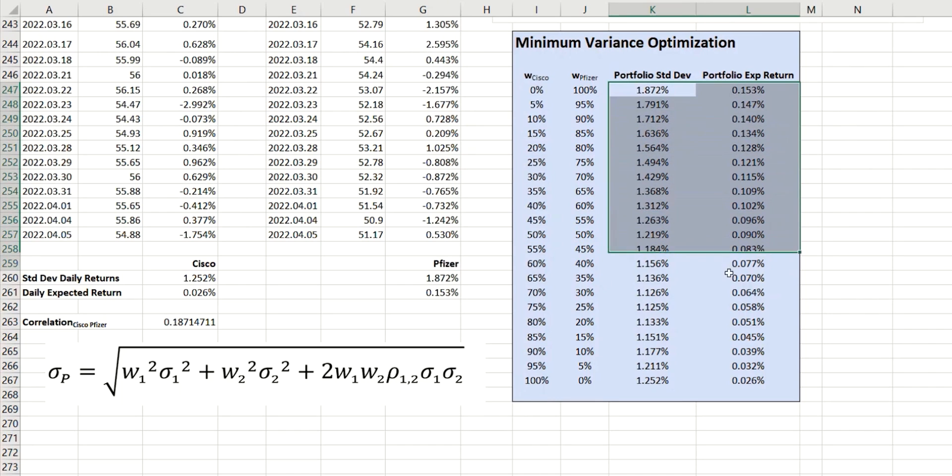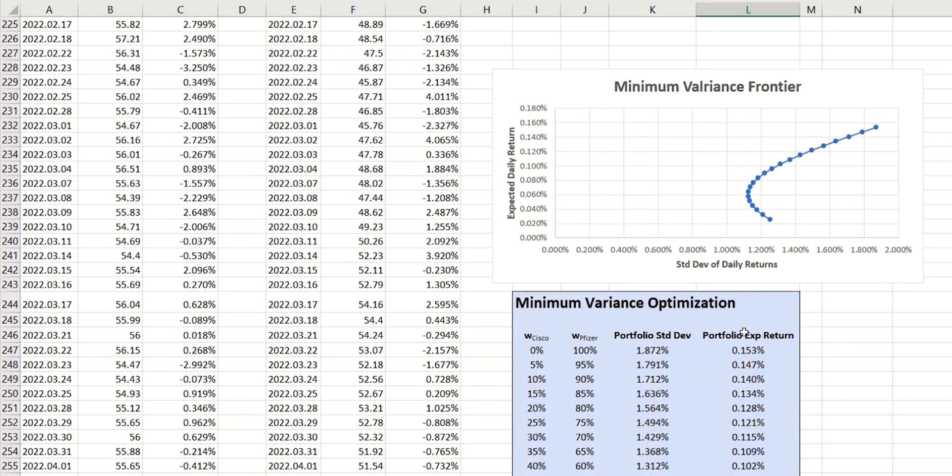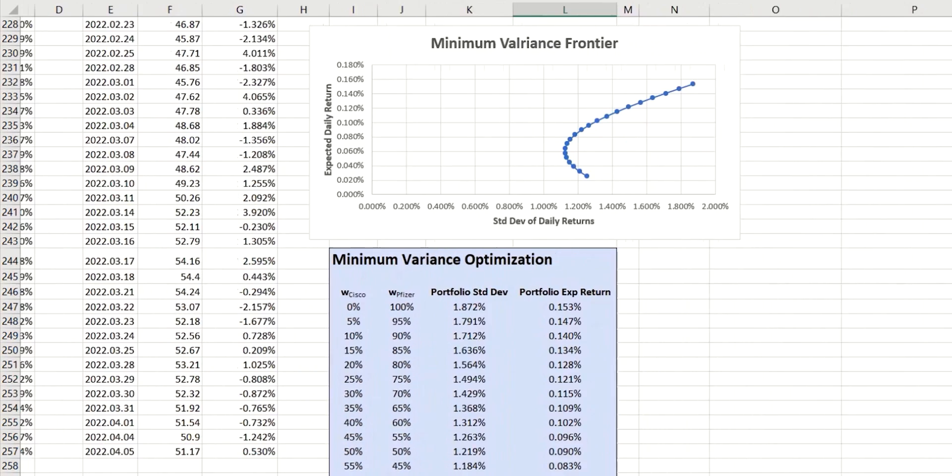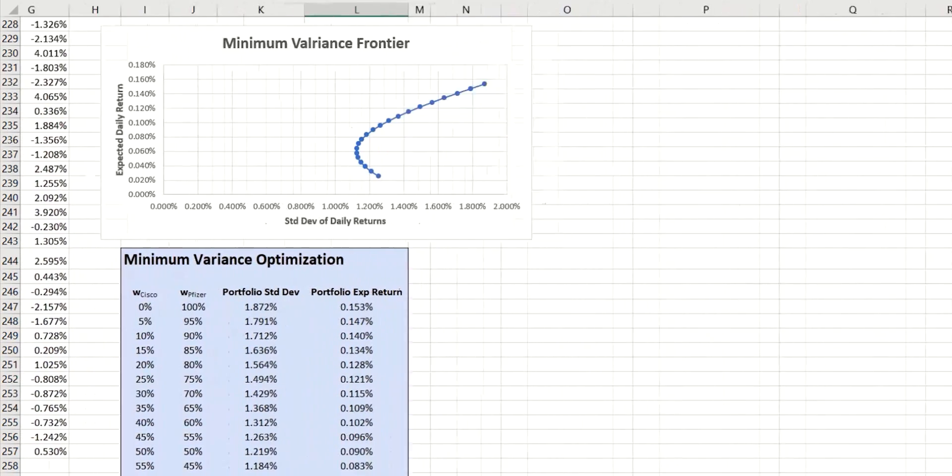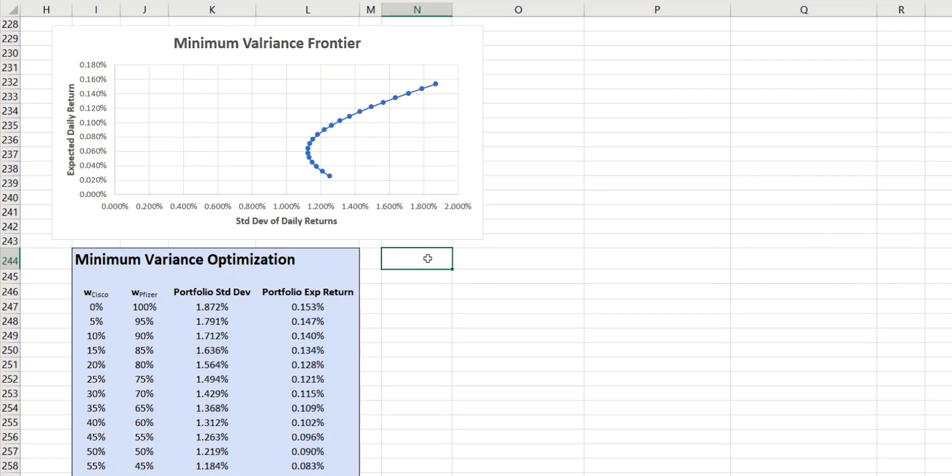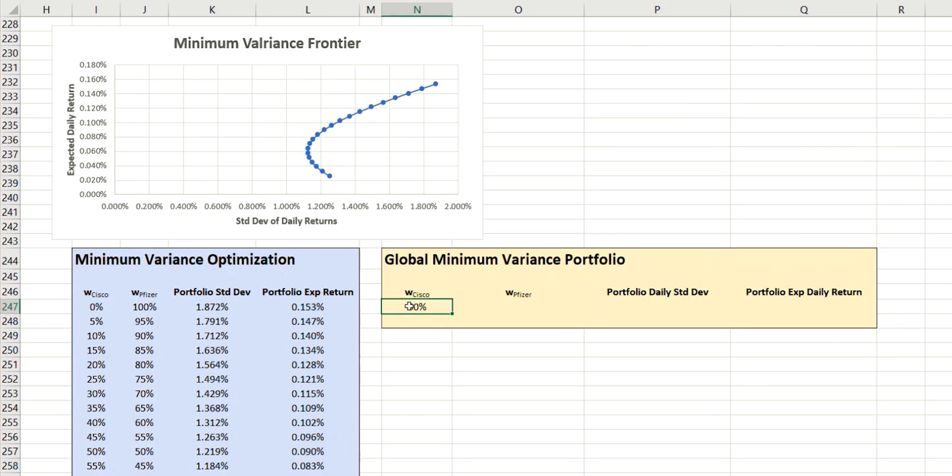And then when you plot these values on a chart, this is what you obtain: the minimum variance frontier. So the next thing I want to do is to calculate quantifiably the value at the left most side here, which will represent the global minimum variance portfolio.